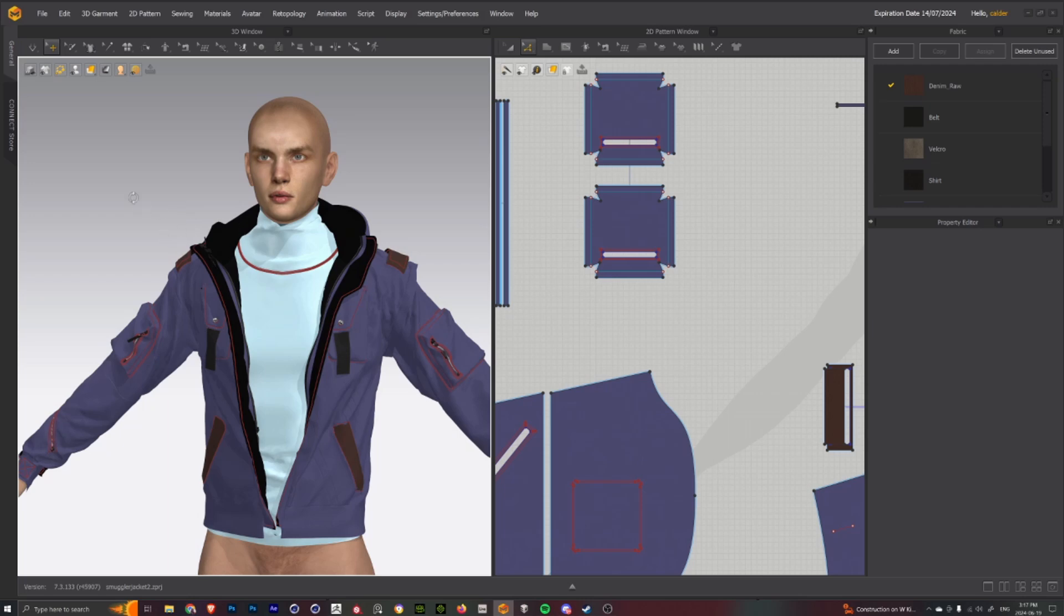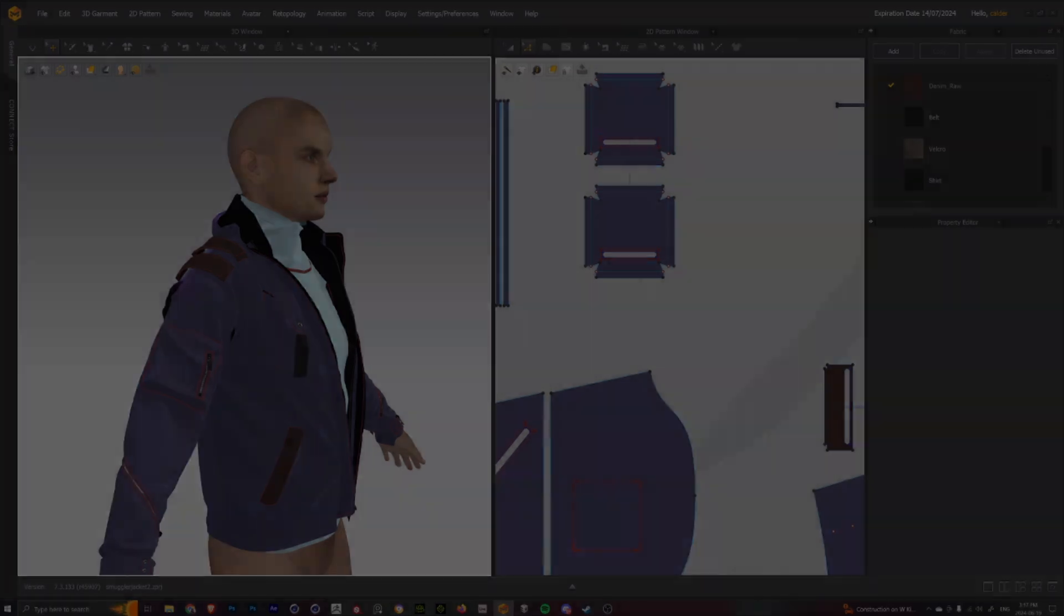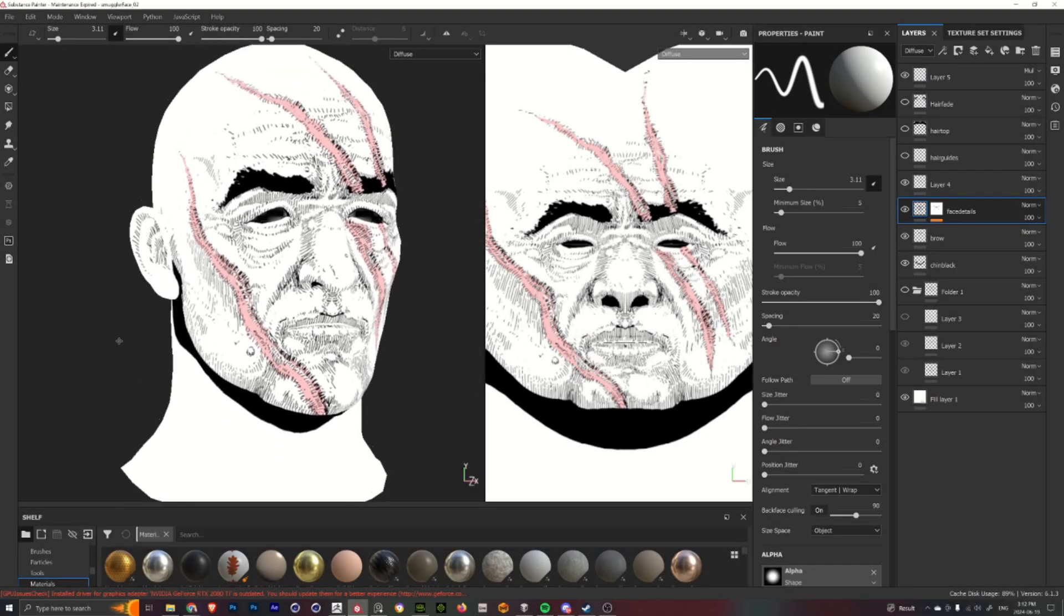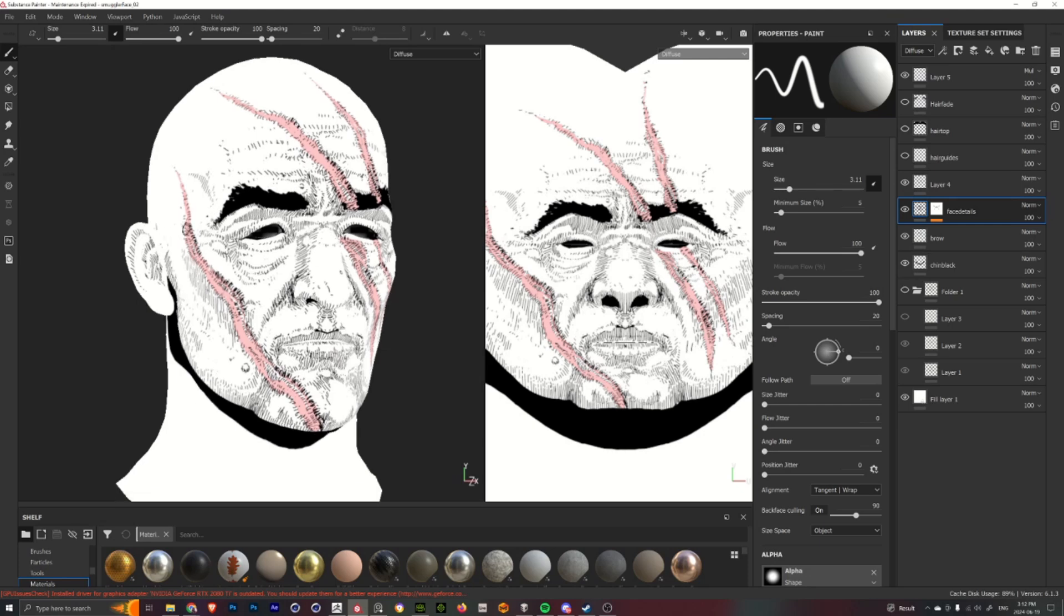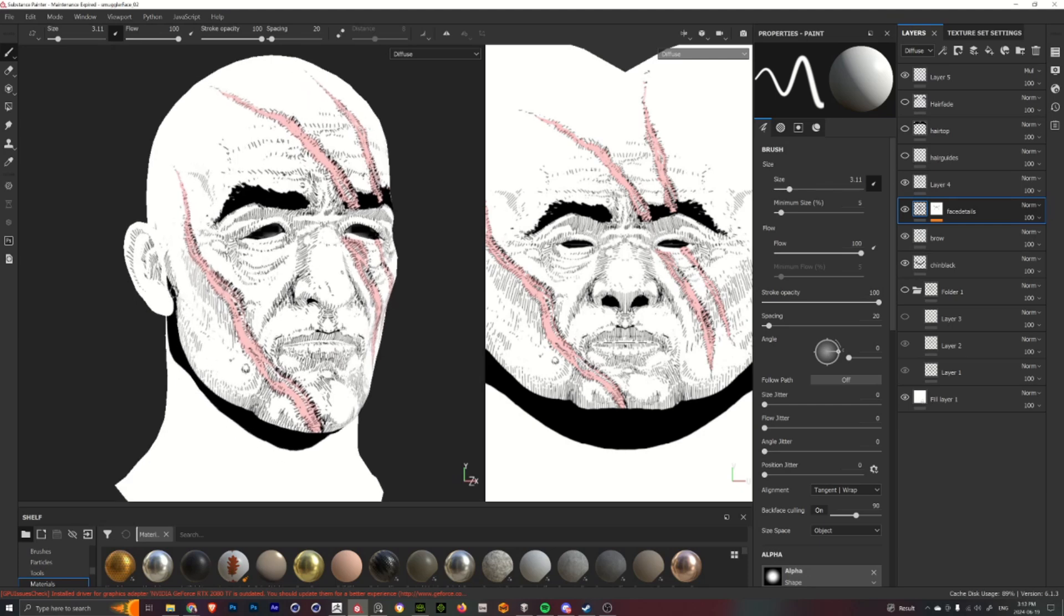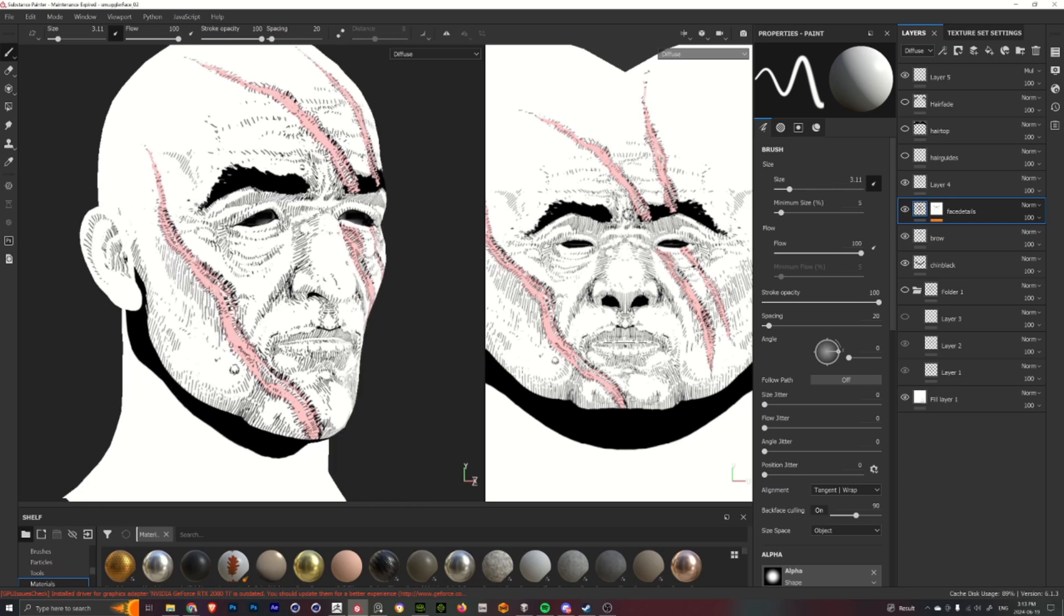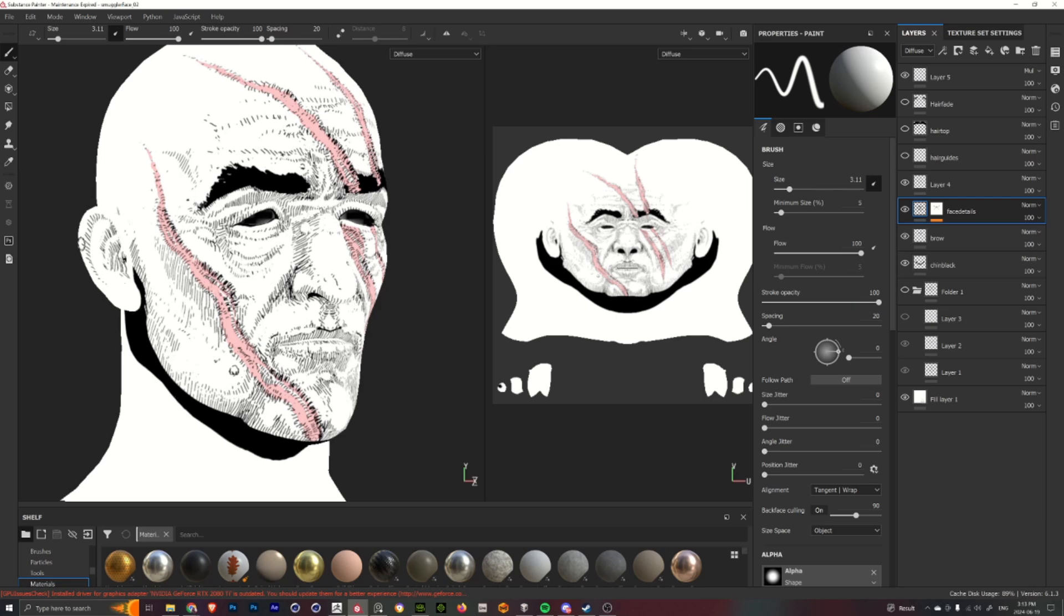I'll then export it out as an FBX to bring into Cinema 4D to rig onto the model. For the next part of the process, I will bring just the head portion of the model into Substance Painter here.